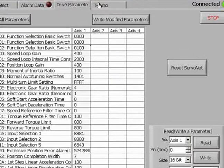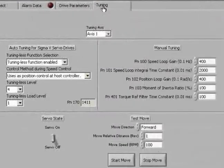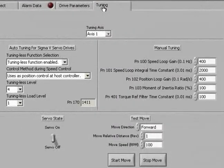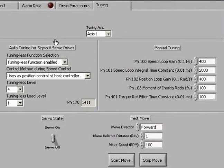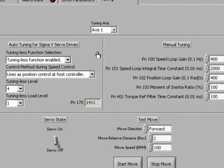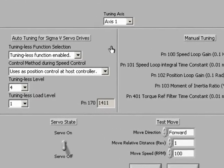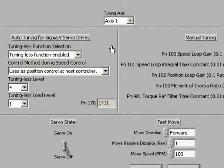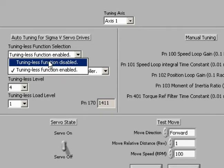The Sigma Phi servo has two methods of operation, auto-tuning and manual. Sigma Phi is unique in that its real-time adaptive tuning will work for the majority of applications with no additional manual adjustments required.